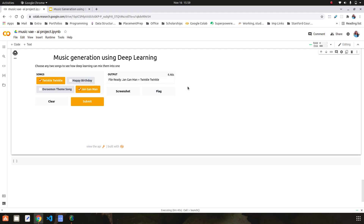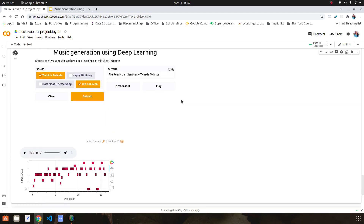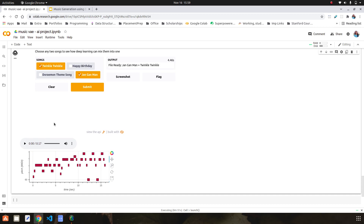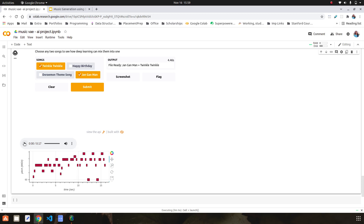We are given a message that the file has been prepared, and we can see it gives us a music file as audio which is 17 seconds long, and a short sweet visualization of the notes done using the Bokeh library in Python. So let's hear this music.